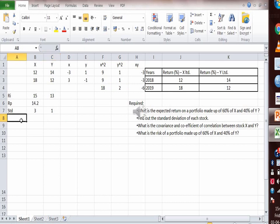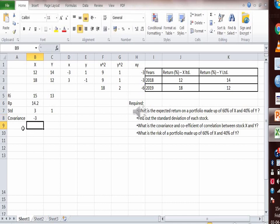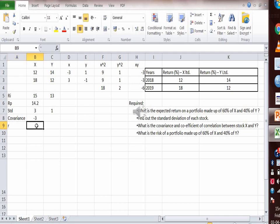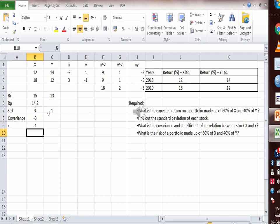Now let's calculate the covariance. Cov(X, Y) = Σxy / N = −6 / 2 = −3. So the covariance of stock X and Y is −3. Now the correlation coefficient R = Cov(X,Y) / (σX × σY) = −3 / (3 × 1) = −1. So stock X and Y are highly negatively correlated — a high degree of negative correlation between them.